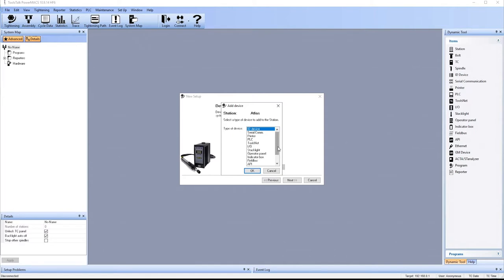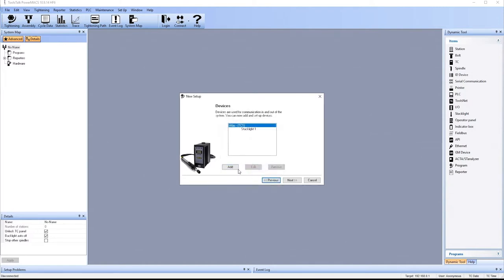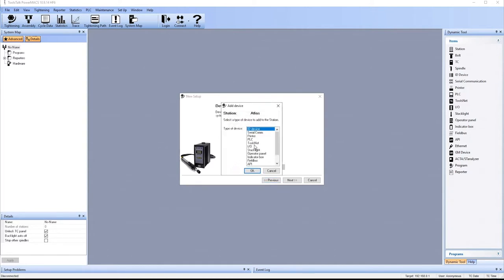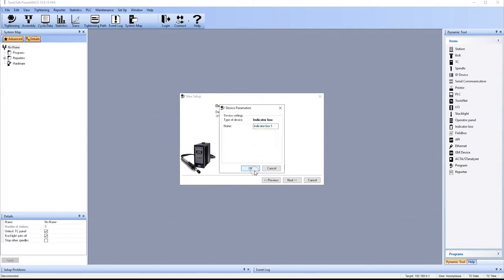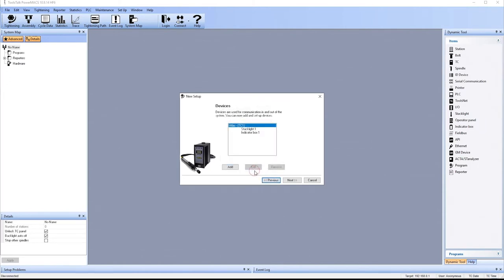We'll keep it simple in this example. And we'll just say that there's a stack light. And then we can name that stack light. And we'll also say that there is an indicator box.